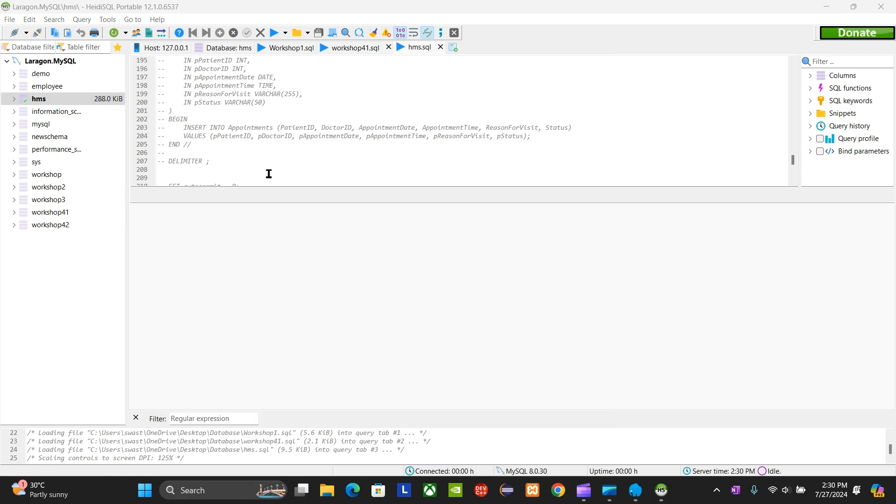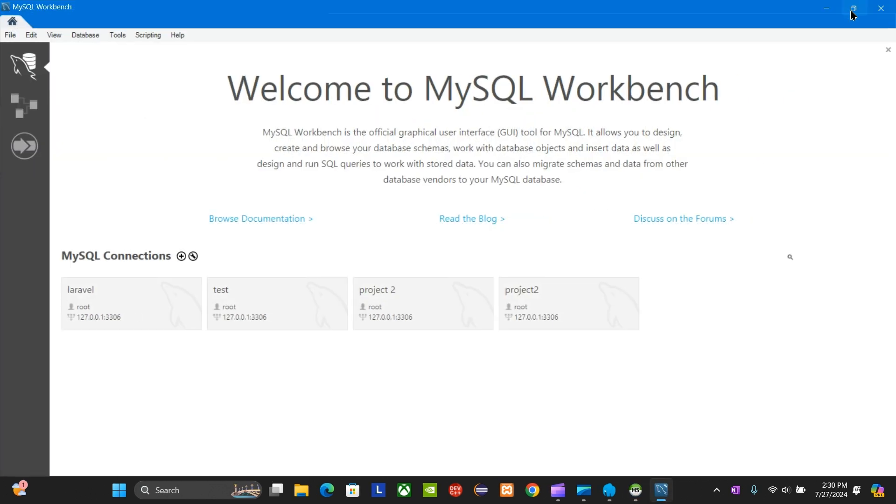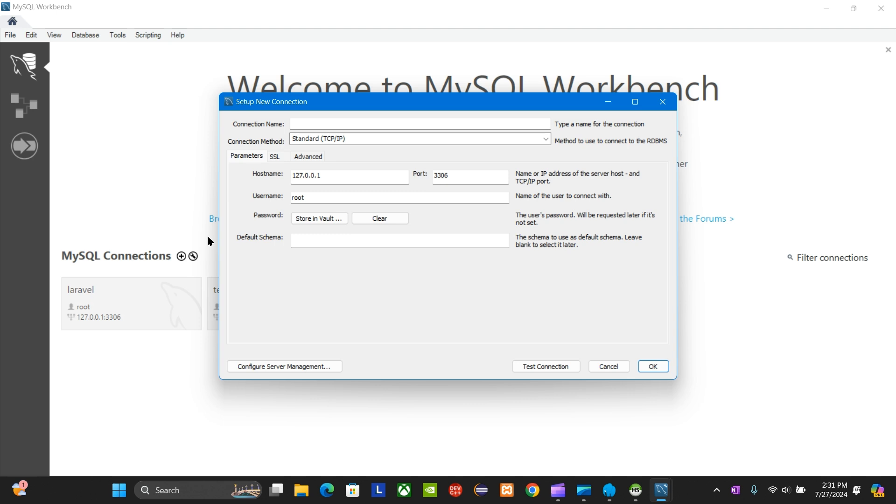You've got to install this. After you download it, you're going to create a connection and keep everything the same. The port is 3306, the hostname is the same.